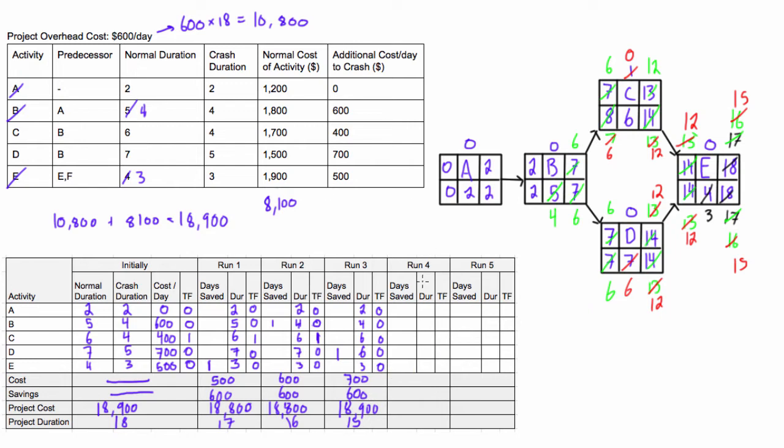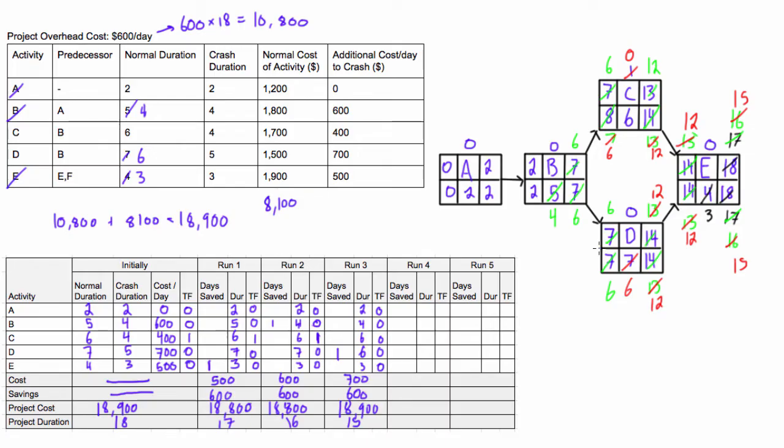Okay. Let's look at this. Run number 4. We have still... We're still able to... Here we can even put that as a 6. So we're still able to crash activity D and activity C. But you'll notice if we only crash one of them at this point, activity C or D, because they're both critical and they're both in parallel to each other, by crashing only one, we wouldn't actually reduce the whole project duration by a day. So we need to crash both of these at the same time, because they're both in parallel on the critical path. So we need to knock a day off of both of them. So it's going to be one from C and one from D.